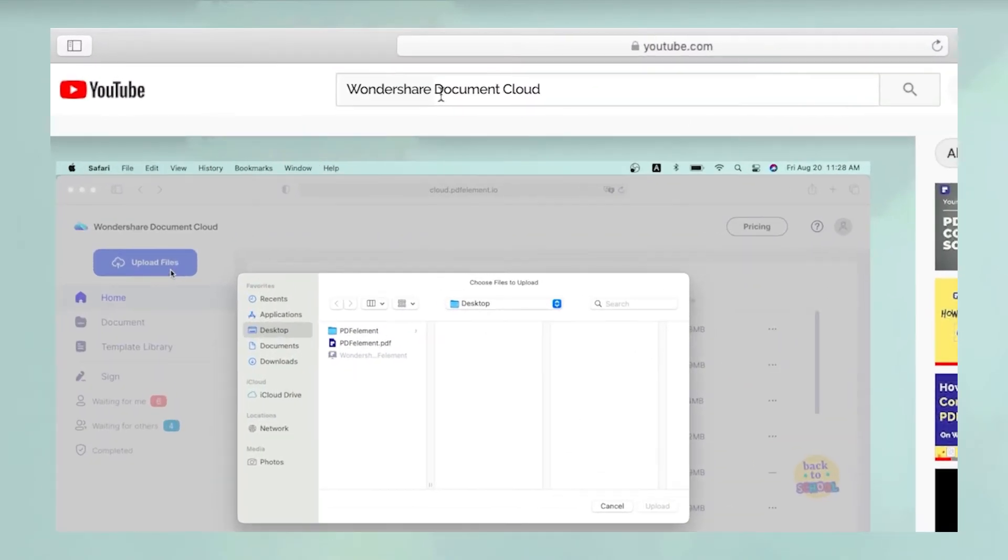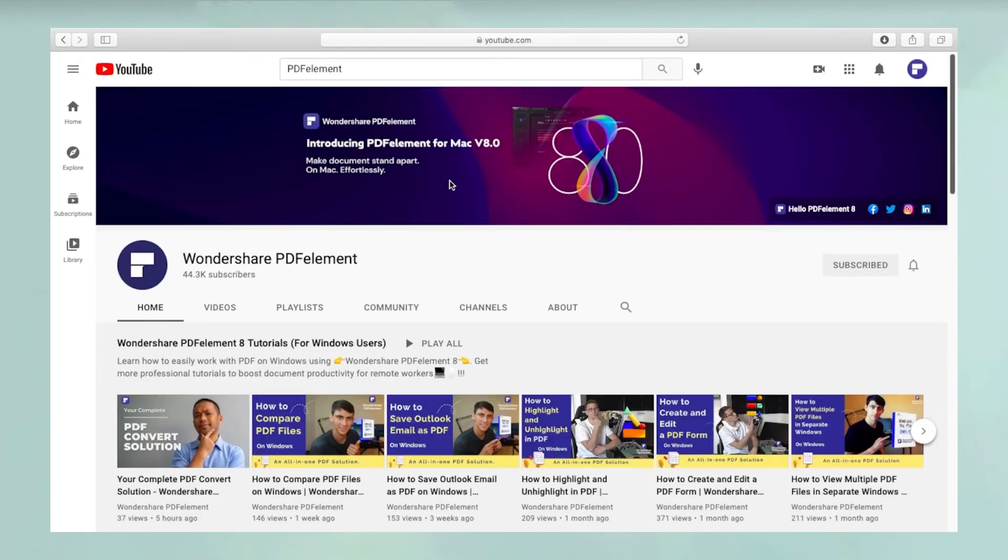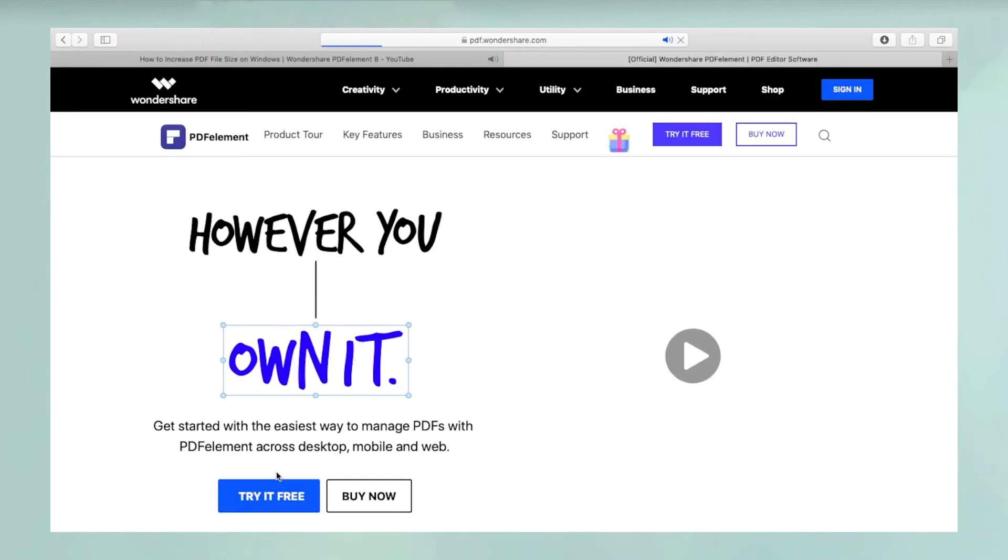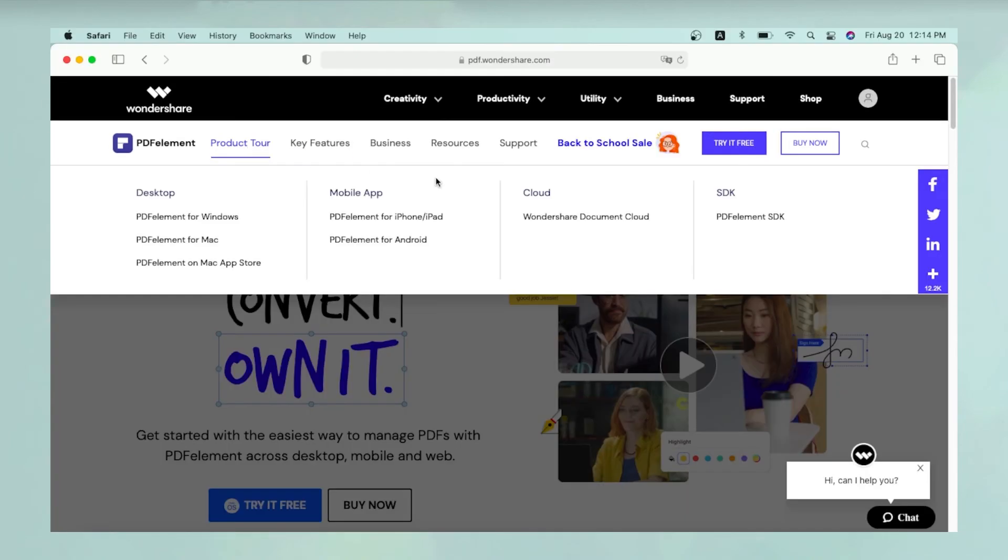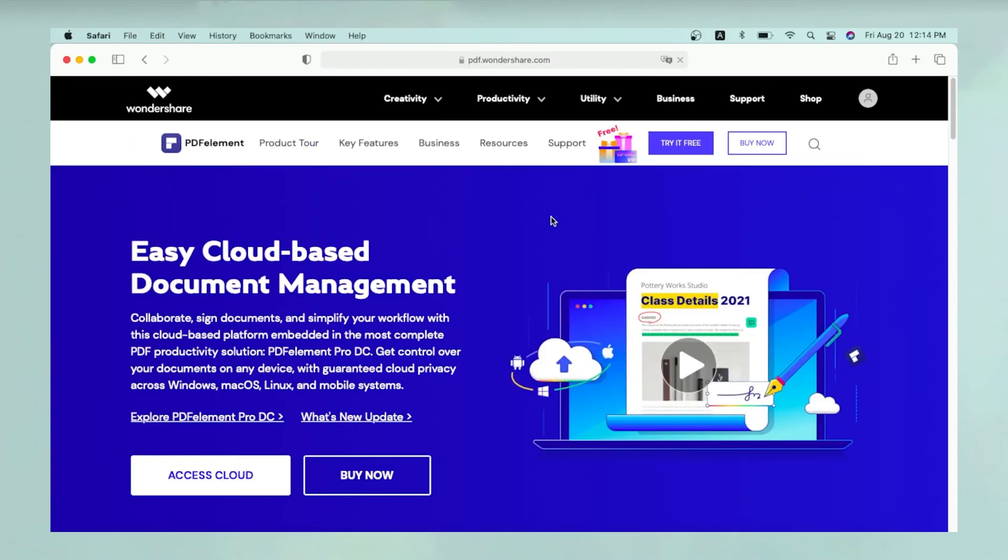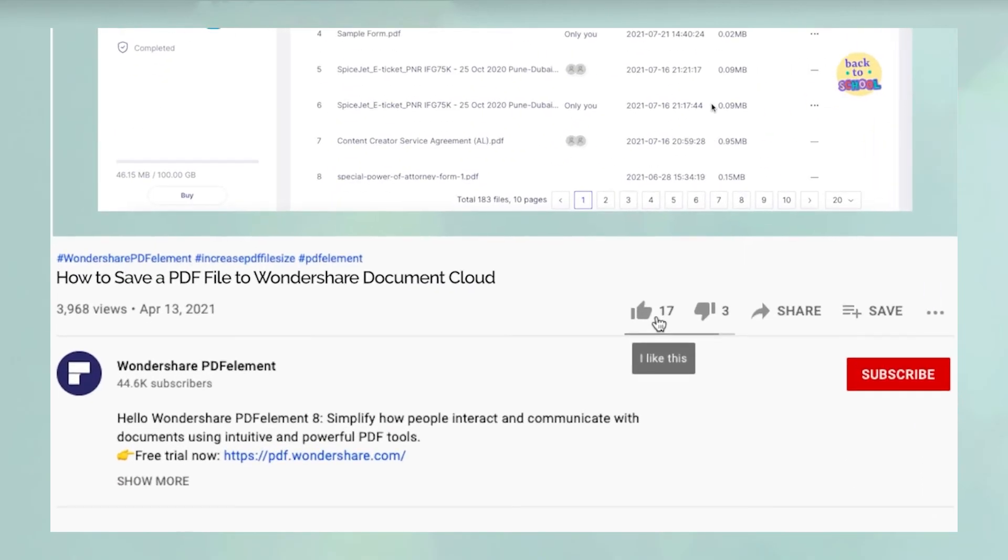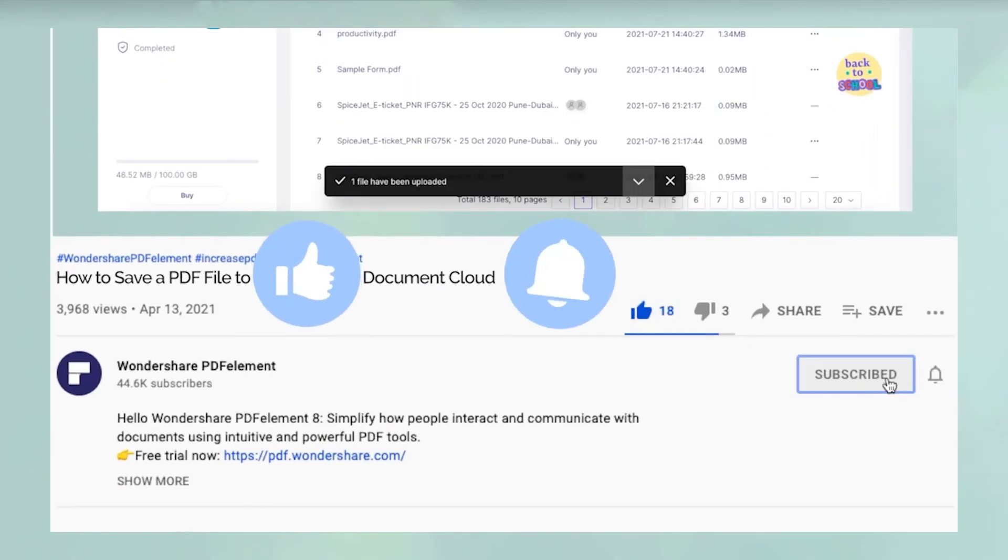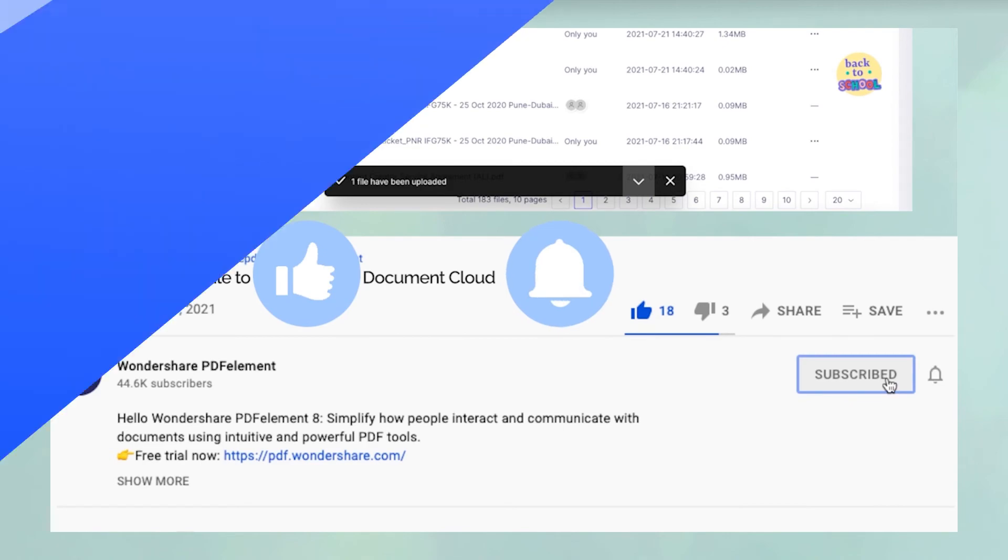Thanks for watching and please search YouTube for Wondershare Document Cloud to see more such videos. You can click on the link in the description below to try Wondershare Document Cloud for free. If you found this video useful, please hit like and don't forget to subscribe to our channel for more awesome content.